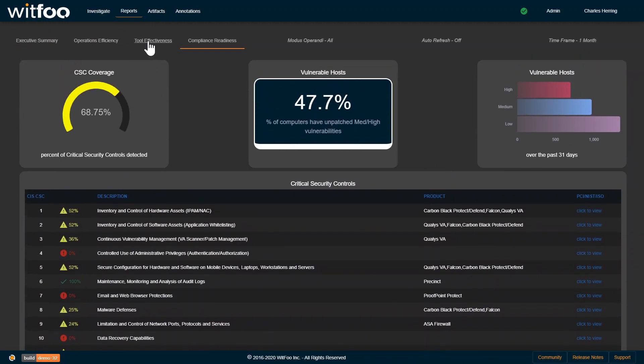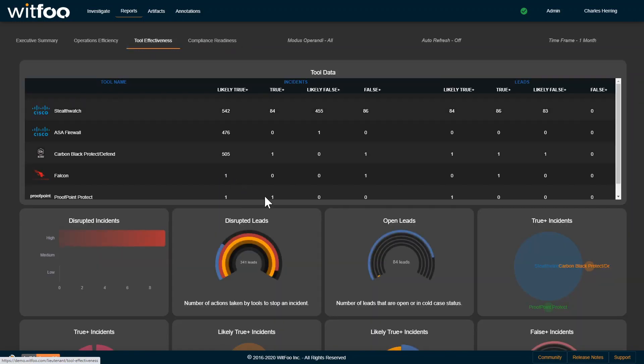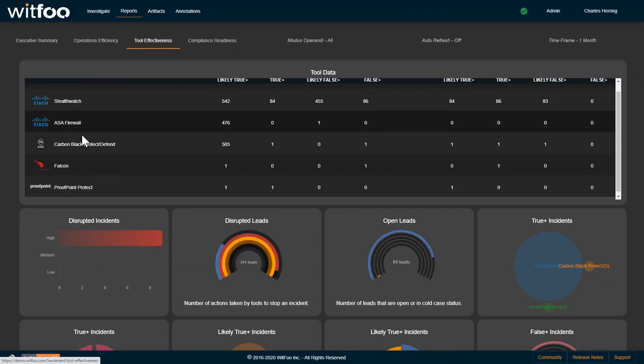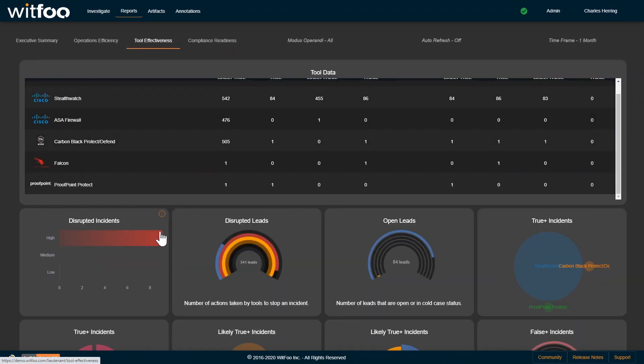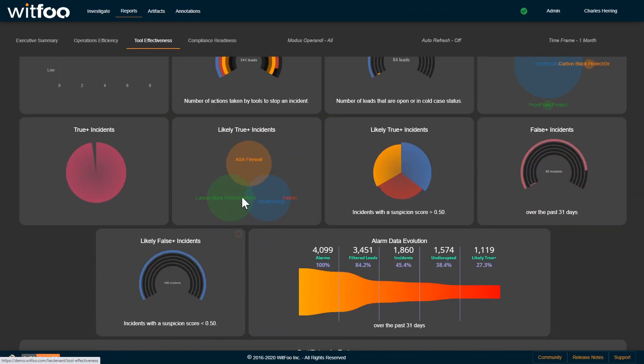Security teams are armed with diagnostic metrics on missing security controls, tool gap overlap, tool ROI, and misconfigurations.